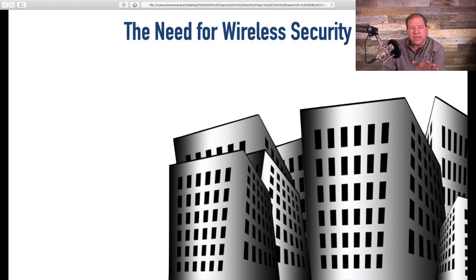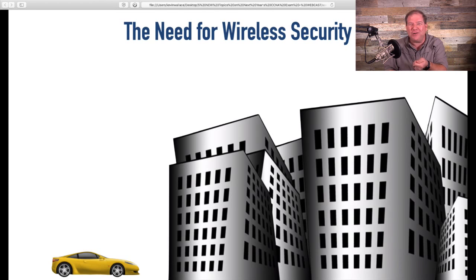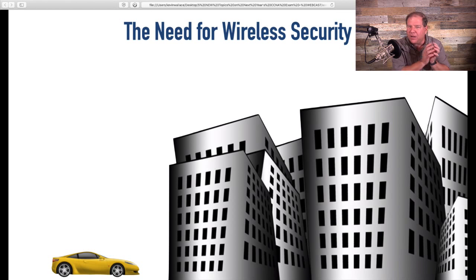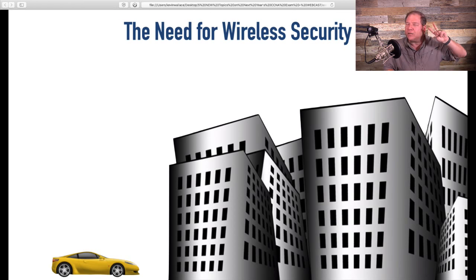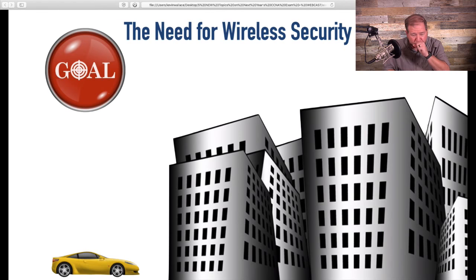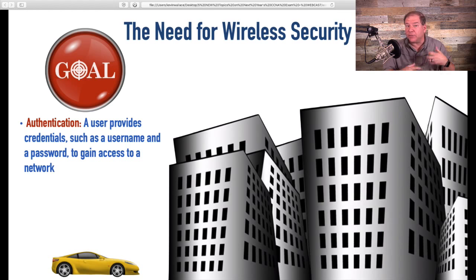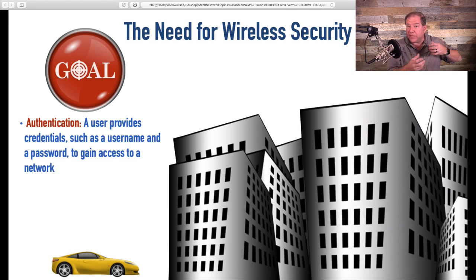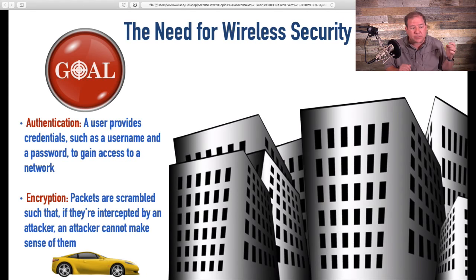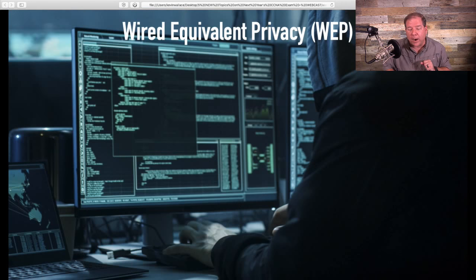Think about the need for wireless LAN security. Would you put an ethernet jack in the parking lot where somebody could drive up and plug into your corporate network? That would be insane, because that's essentially what a lot of companies might be doing with an unsecured wireless LAN — somebody could pull up in the parking lot and start receiving traffic from the corporate network. So we've got two big goals: authentication — making sure whoever connects is who they claim to be — and encryption — so that if anybody intercepts data over the airwaves, they can't make sense of it.